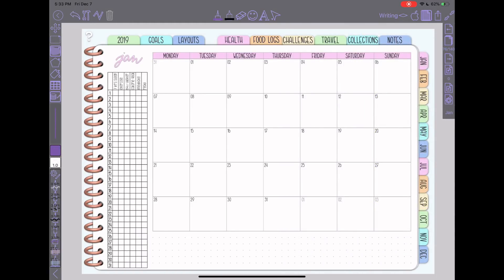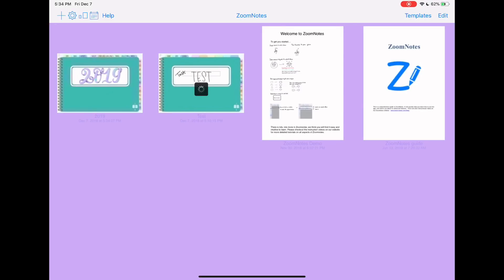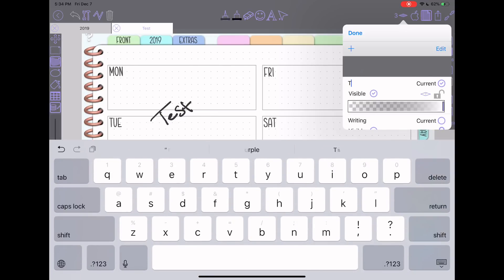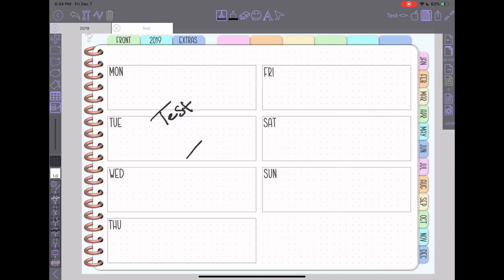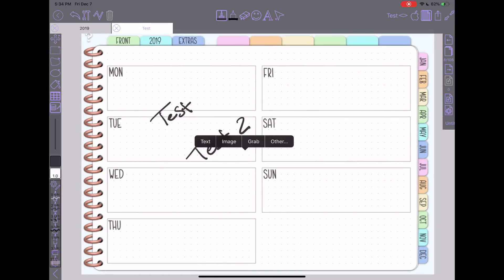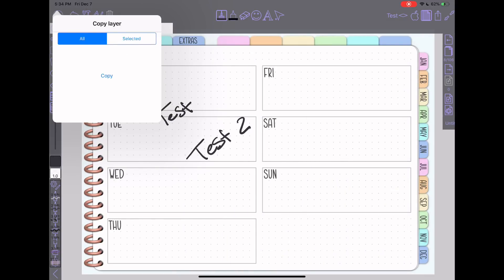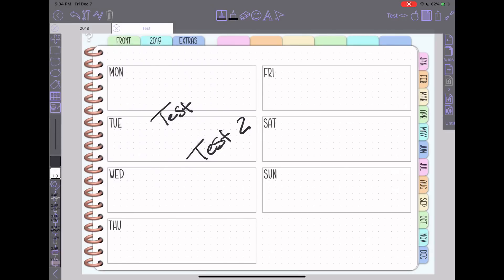You can also interact with layers using what I consider to be the right-click of the iPad world, which is a long press with your finger to get that extra menu that pops up. So if you're working on a specific layer — I'll go back to the test planner — press and hold with your finger until this menu pops up, then press 'other,' and you can find the 'copy current layer to all pages' button from there as well. You can tap it and it'll take you to that same option — all or selected.